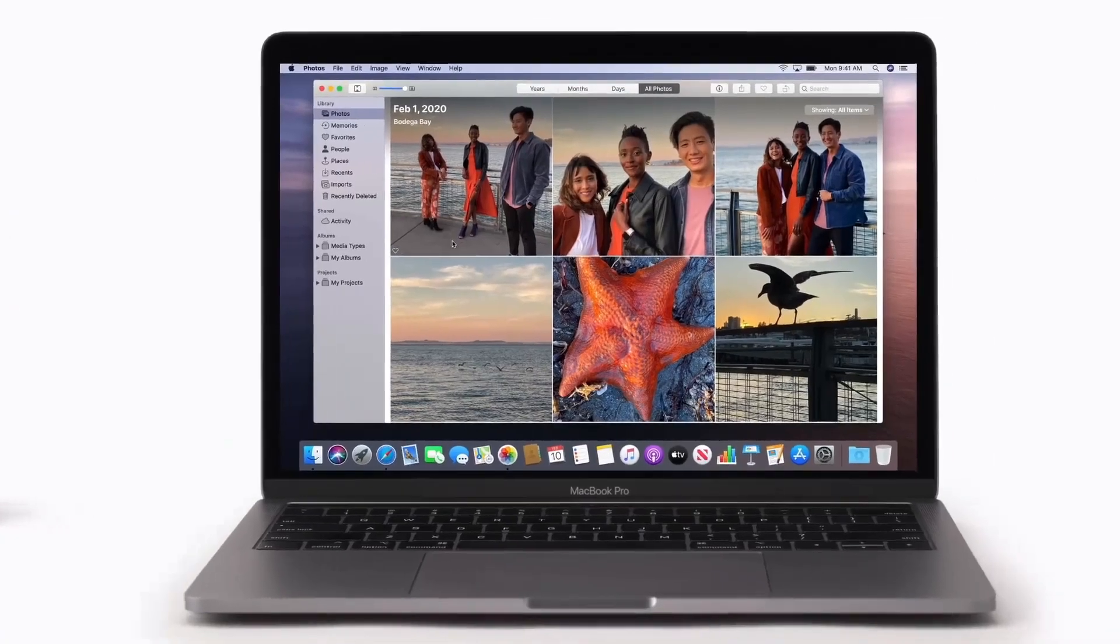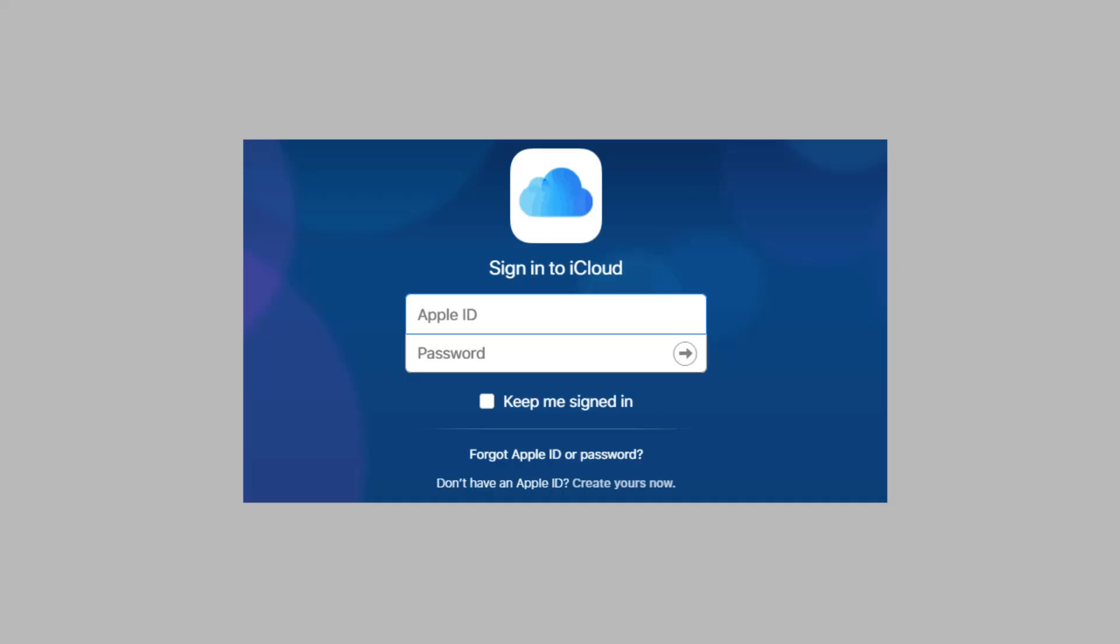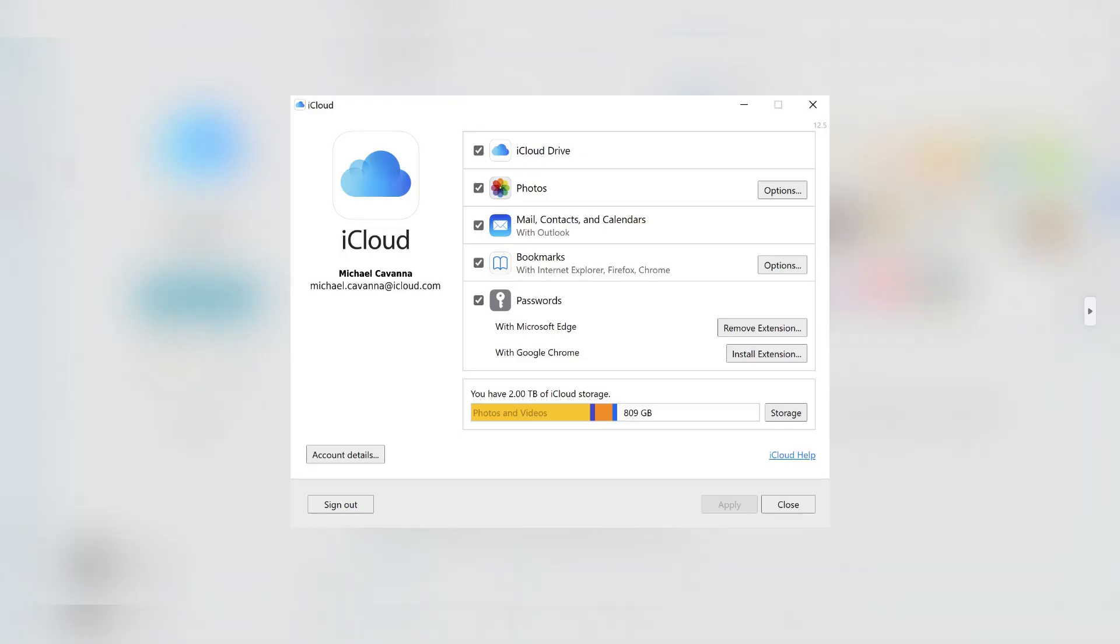Now, launch the iCloud app, then log in using your Apple ID and password. Afterward, click Options next to Photos, and then select iCloud Photos. Click the Done button and the Apply button.